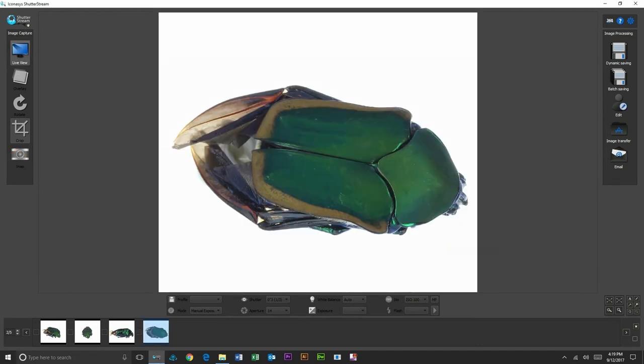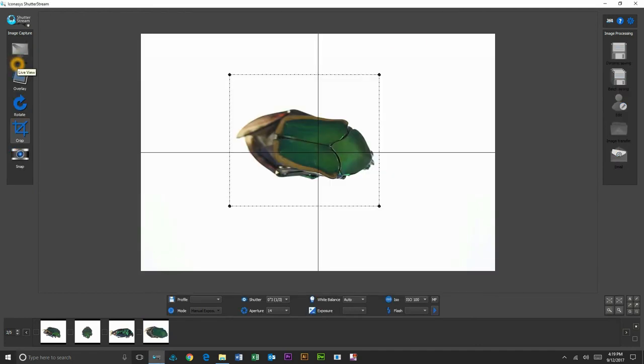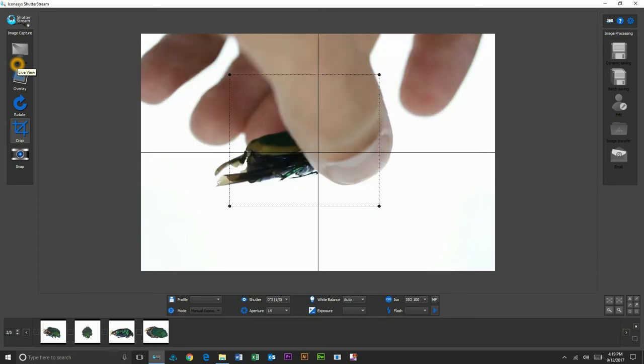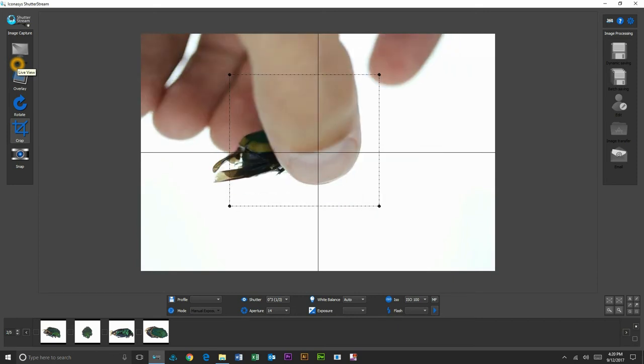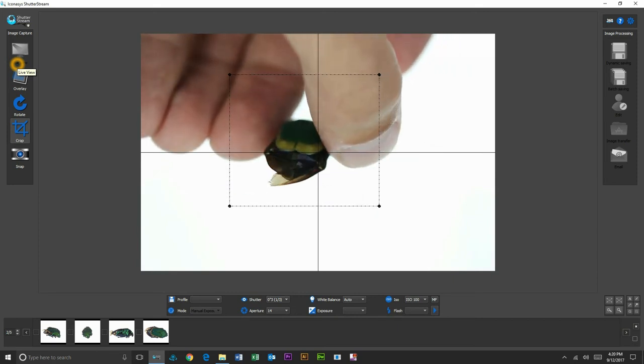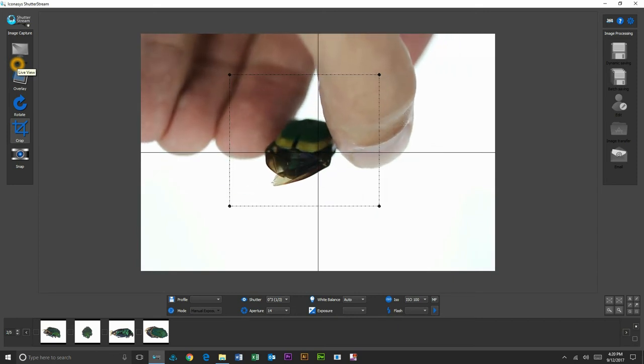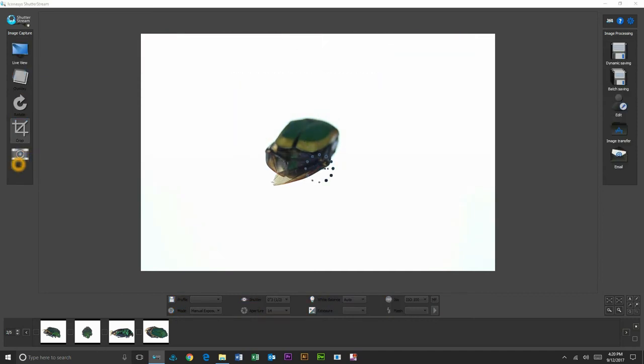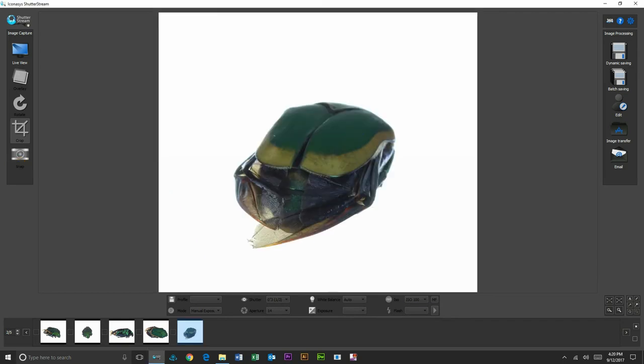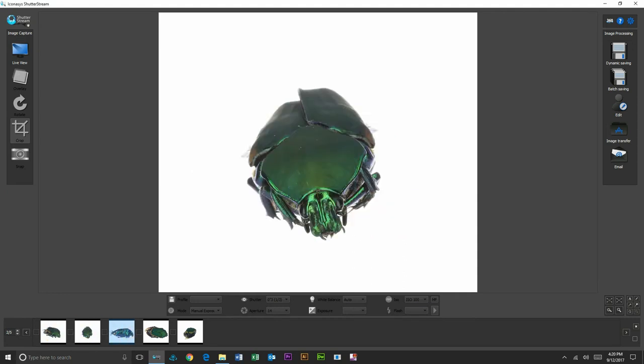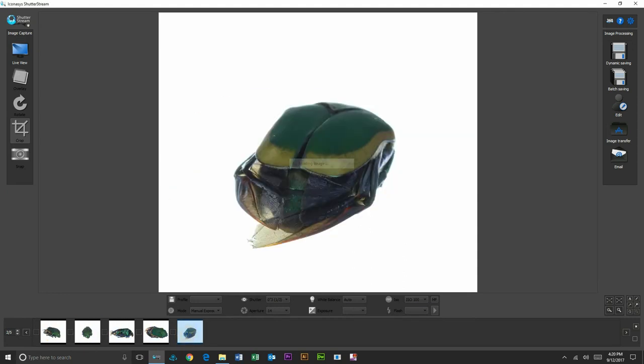And then we'll take just one more image, maybe just at the back of the subject. Okay, so these will be our standard five images. Probably one thing I should have done there is adjusted focal point, but you can see it turned out quite well. So we just shot our five images here. Now we can start to make some adjustments.